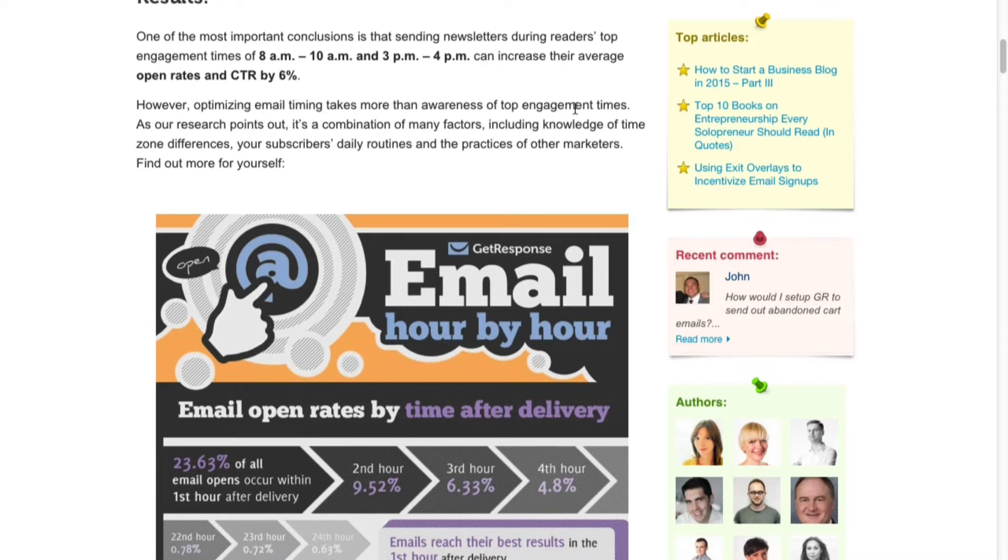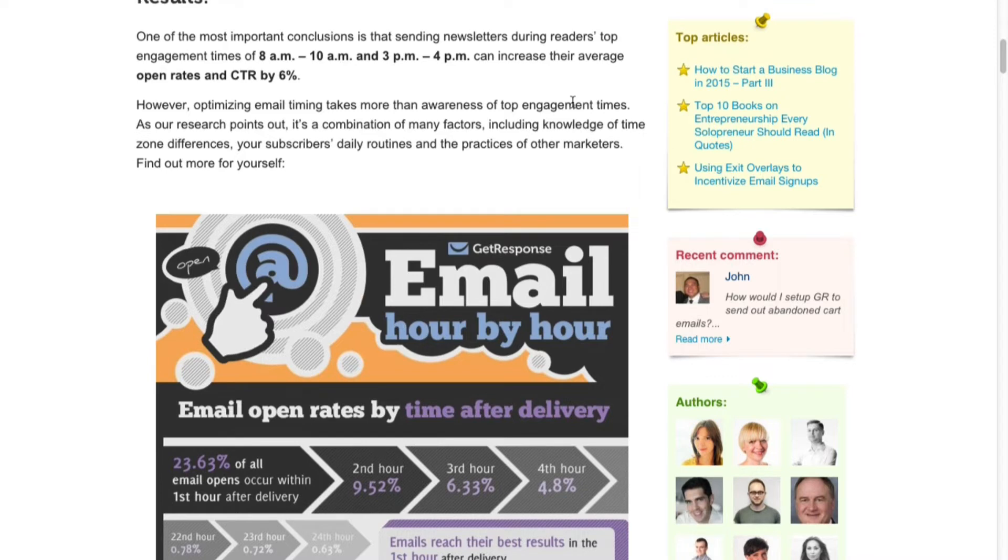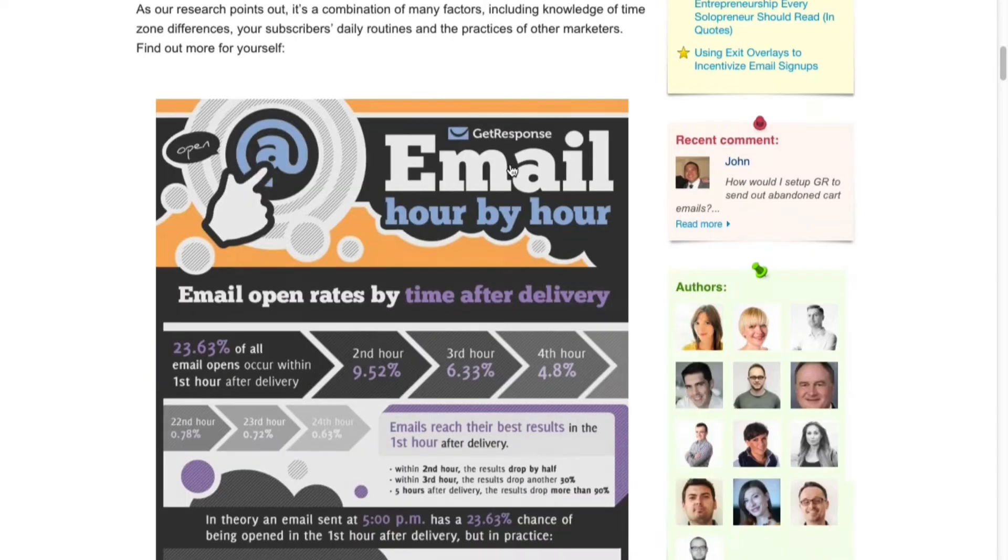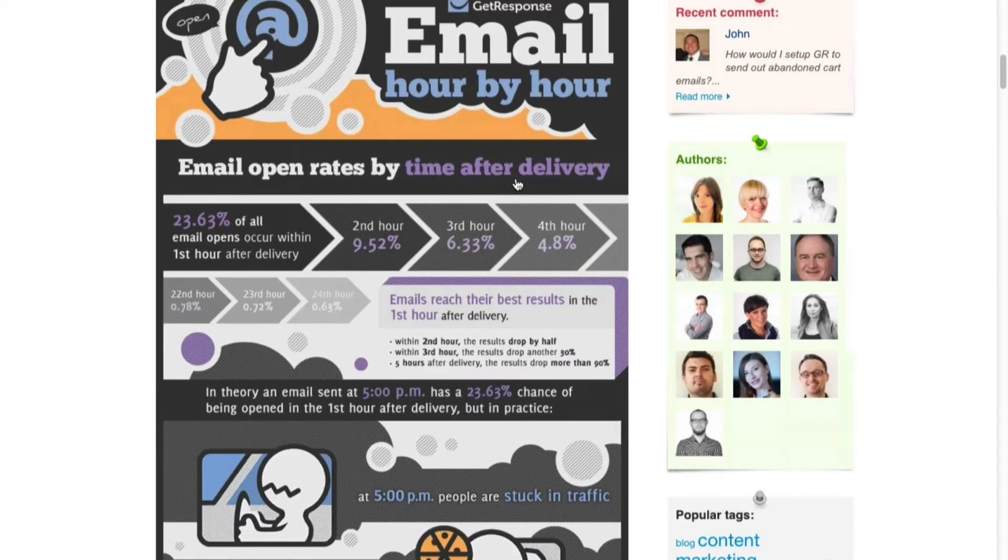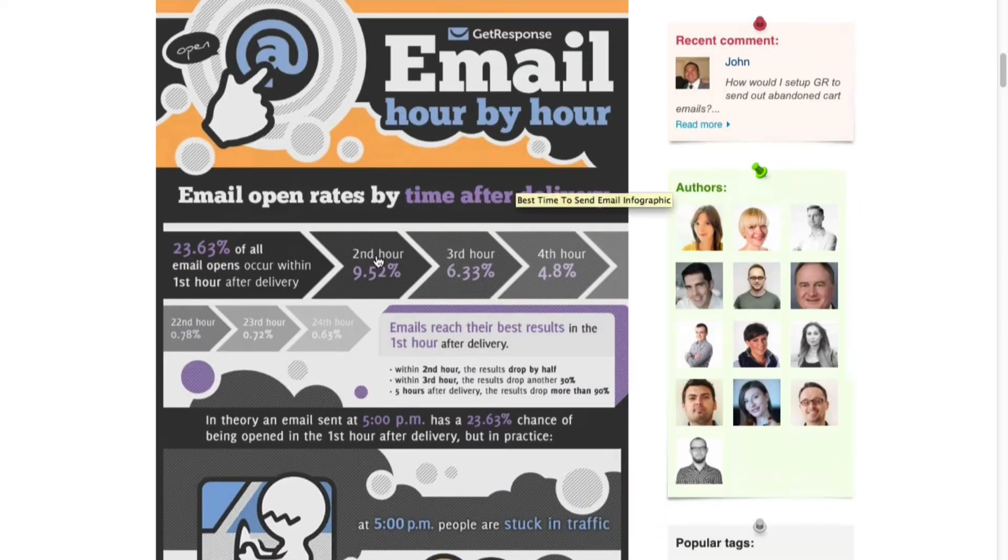Otherwise, if you send it at 10 AM Eastern Standard Time, New York time, then it'll send it at 12 midnight Australian time, you know, something like that.